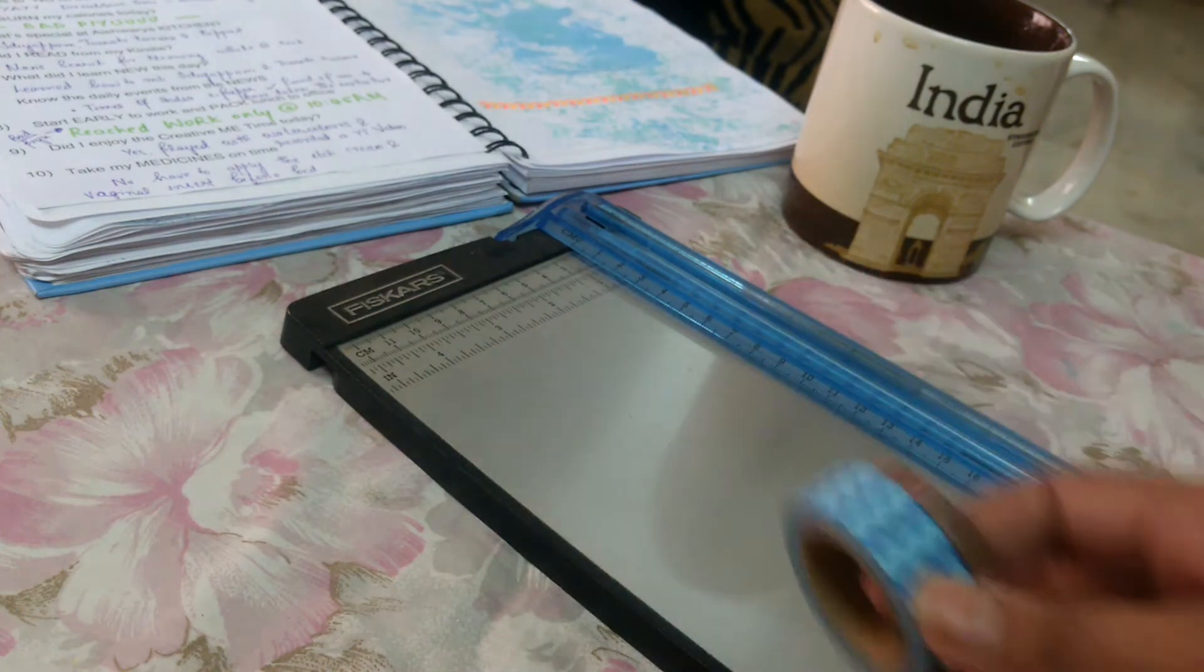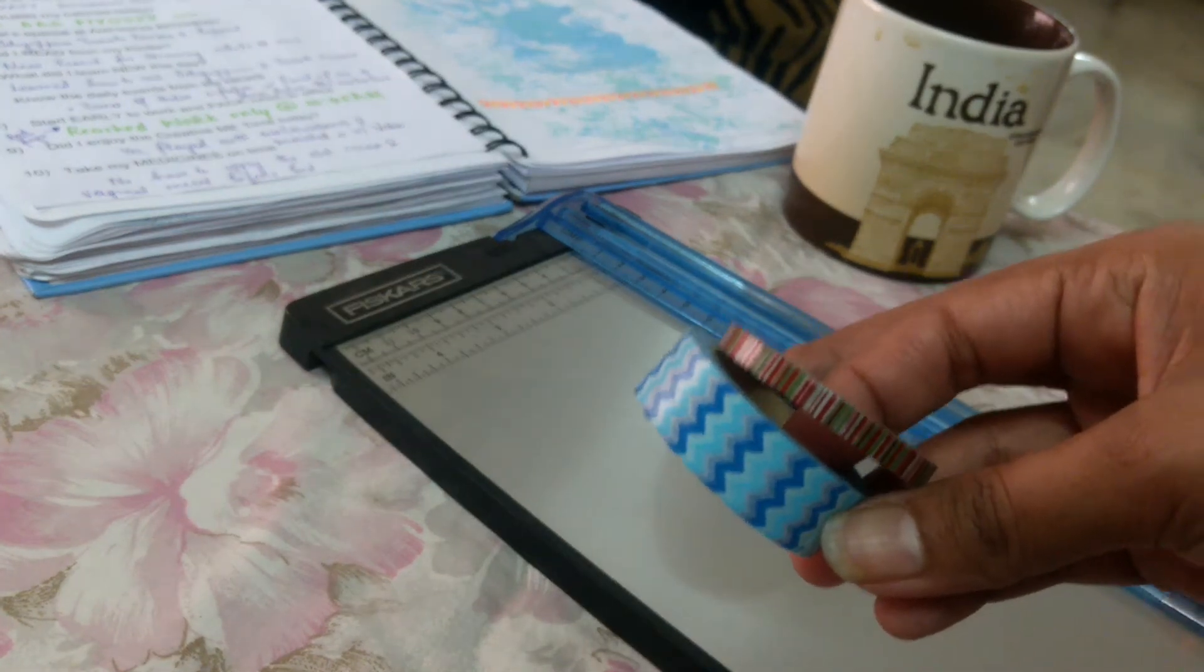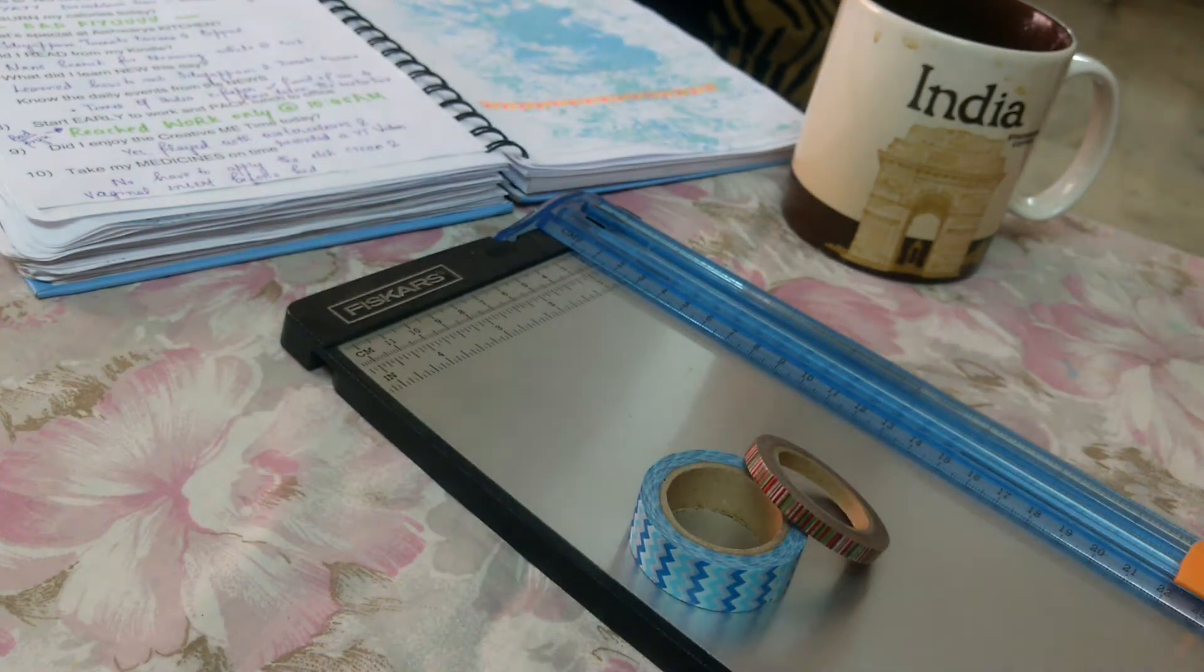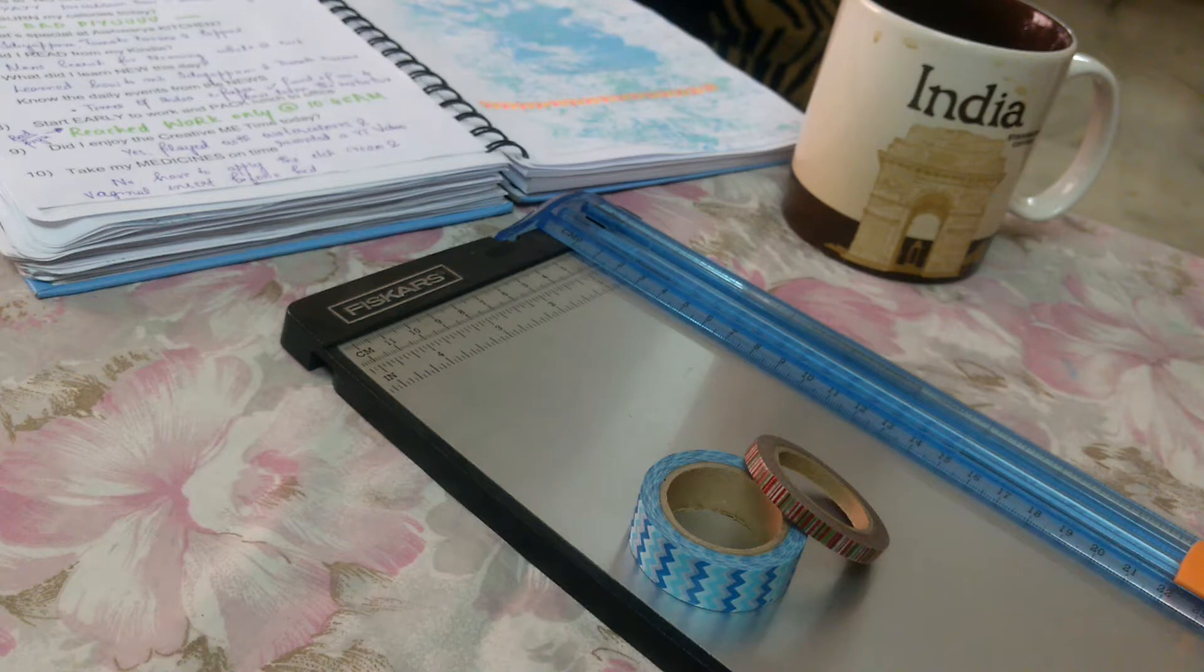So all I do is I have the standard size washi tapes and I just make them into thin washi tapes. Now that's what I'm going to show you.